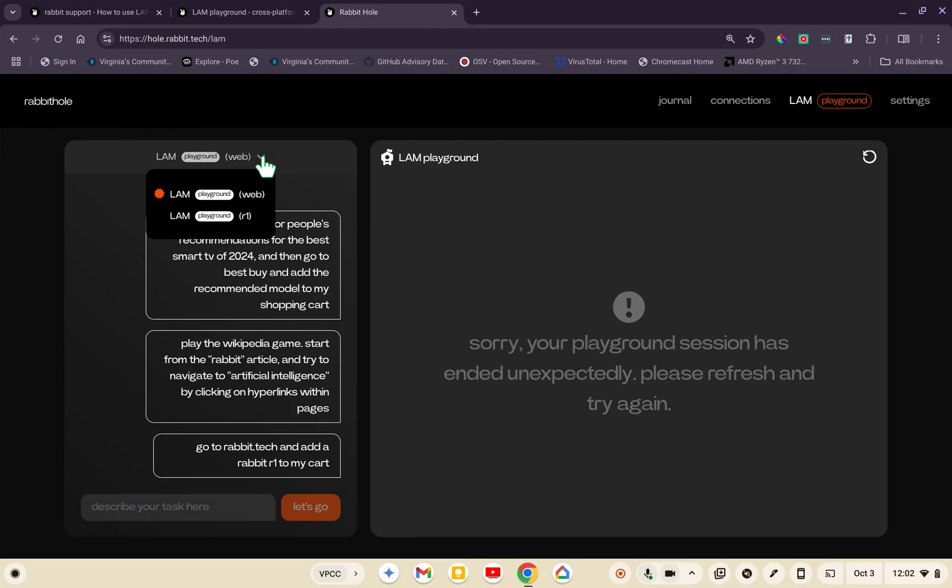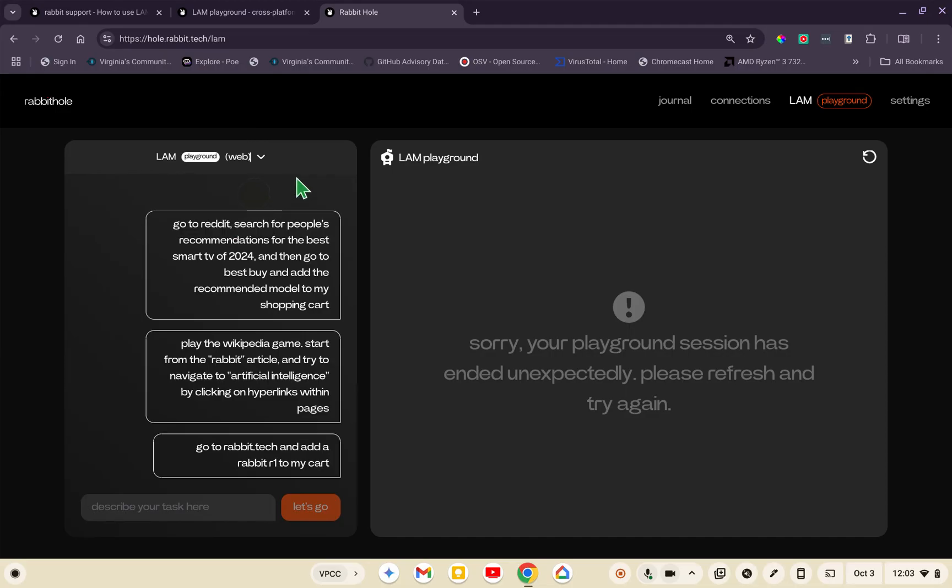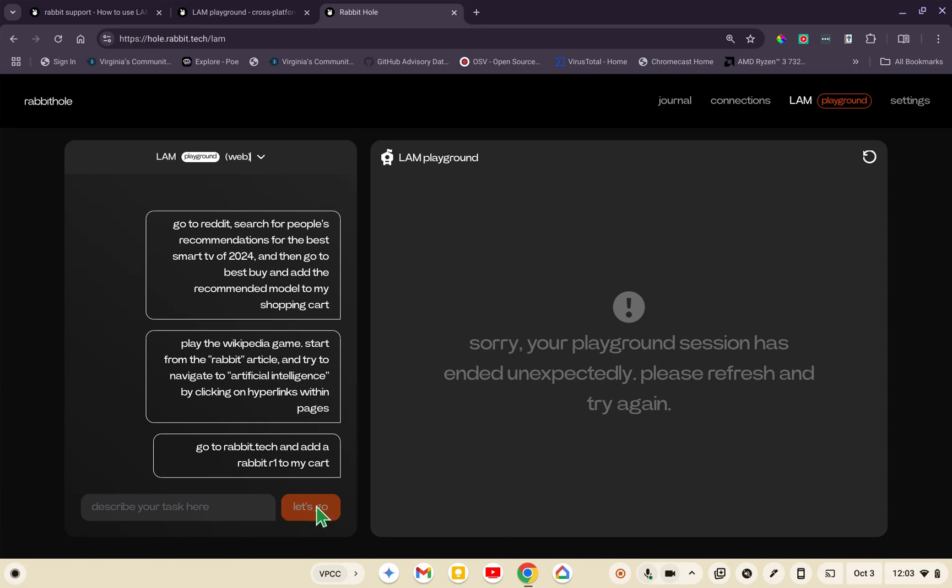You have the LAM Playground for the Web and the LAM Playground for the R1. We're in the LAM Playground for the Web. Over here on the left it gives you a couple examples. Notice you can't really type into anything yet, and this orange Let's Go button is not bright orange yet. Over here is the LAM Playground, and it says sorry, your playground session has ended unexpectedly, please refresh and try again.